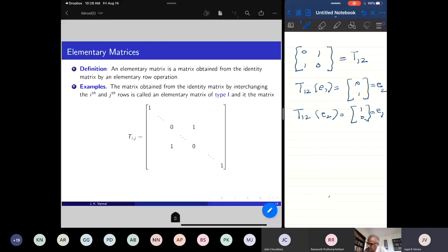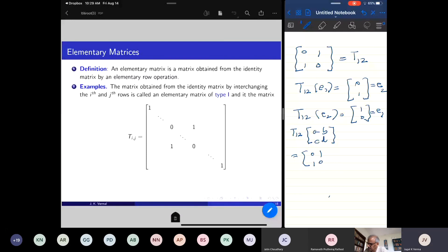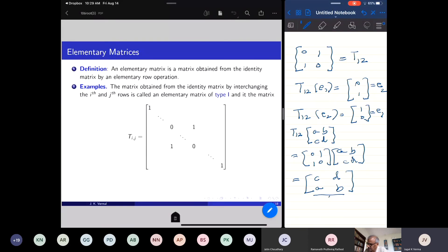If I take T_12 and multiply by any matrix — say [0,1; 1,0] times [A,B; C,D] — using matrix multiplication: 0·A+1·C = C, 0·B+1·D = D, 1·A+0·C = A, 1·B+0·D = B. So the result is [C,D; A,B]. The first row AB has moved to the second row, and the second row CD has moved to the first row. So T_12, when acting on a 2×2 matrix, interchanges the first and second rows. This is true in general: T_ij times A is the matrix obtained from A by interchanging the i-th and j-th rows.